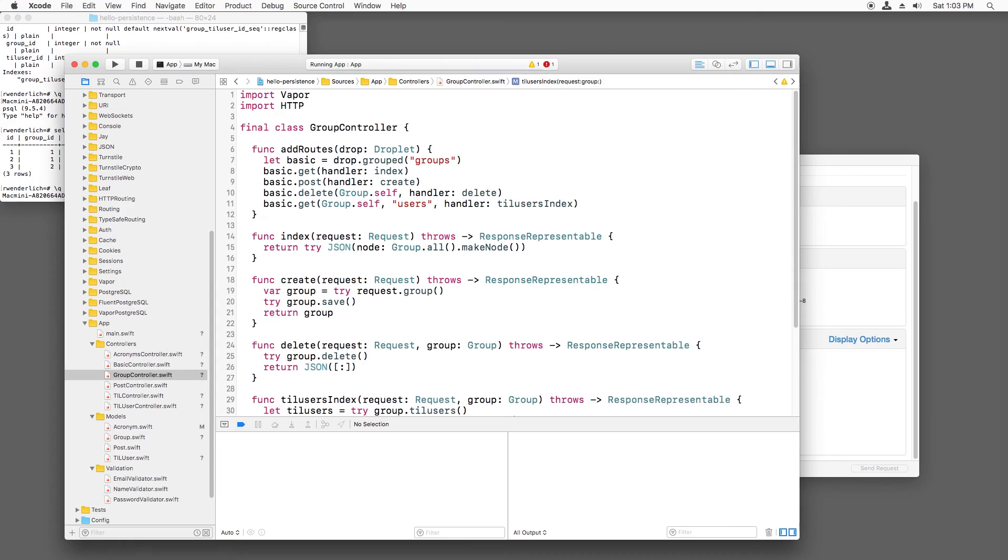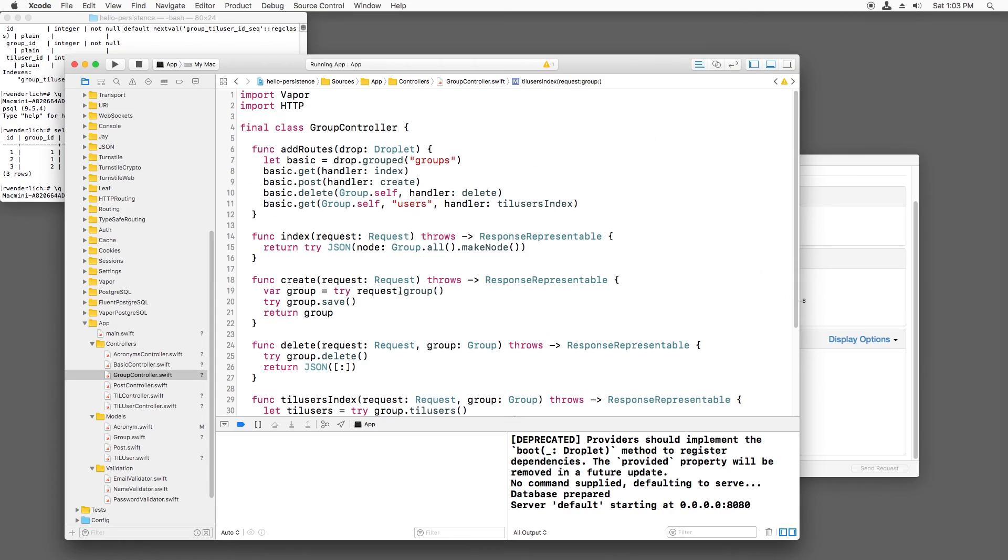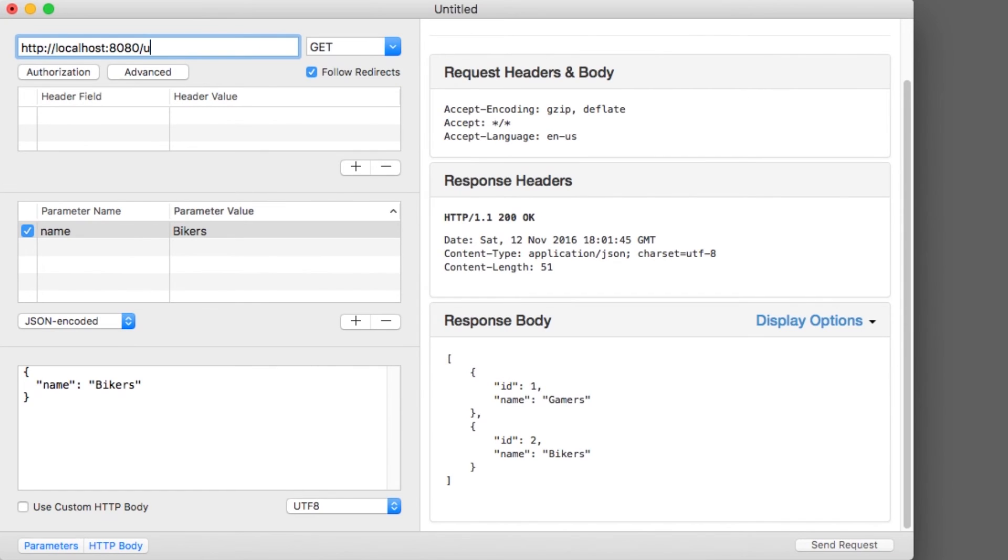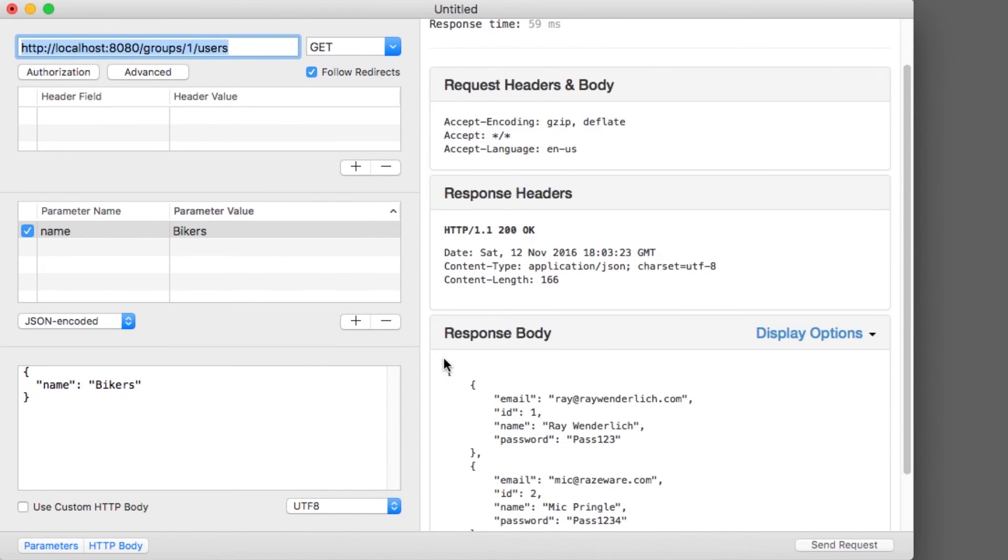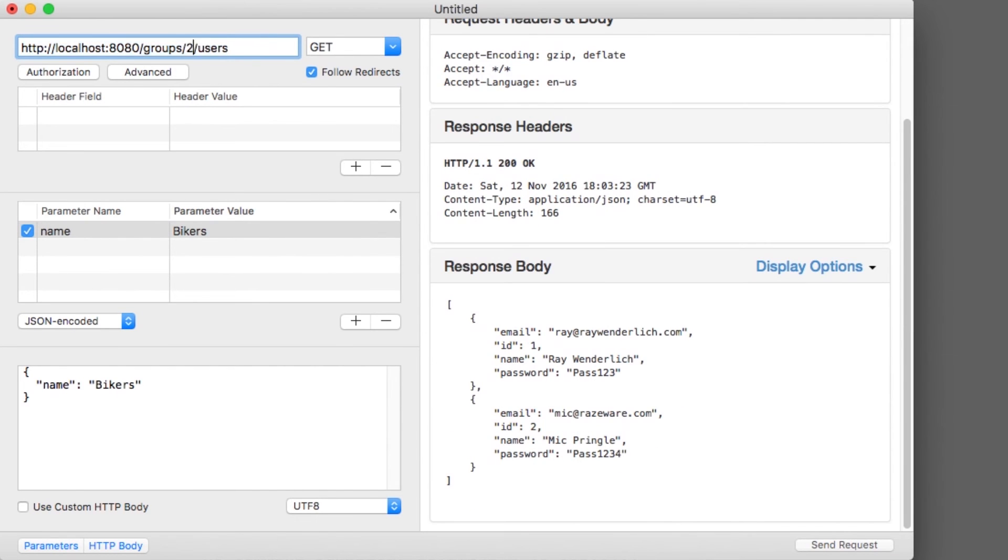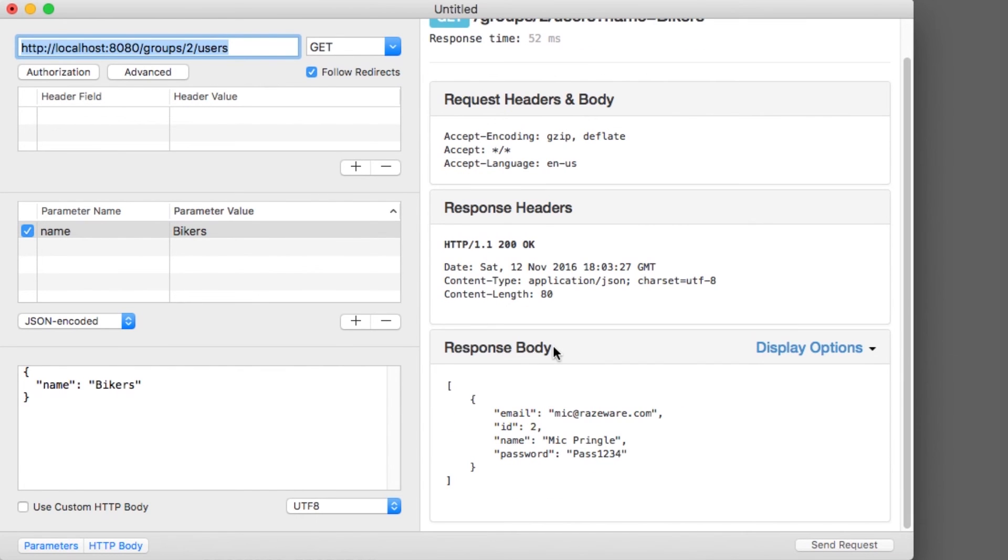Now I can build and run to test the other way around, listing who's in the gamers group, and who's in the bikers group.